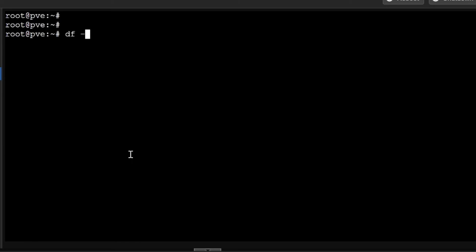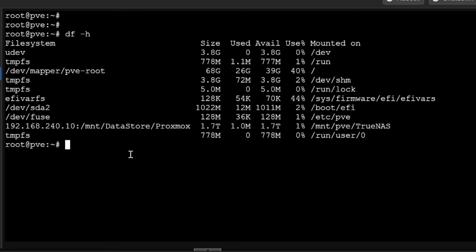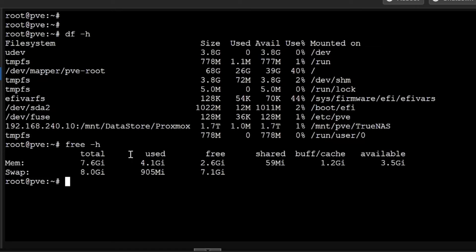For disk usage we use df -h, it will show you all the disks which are attached. In case you want to see the usage of RAM, you will see free -h - memory and swap space and how much is used and how much is available.